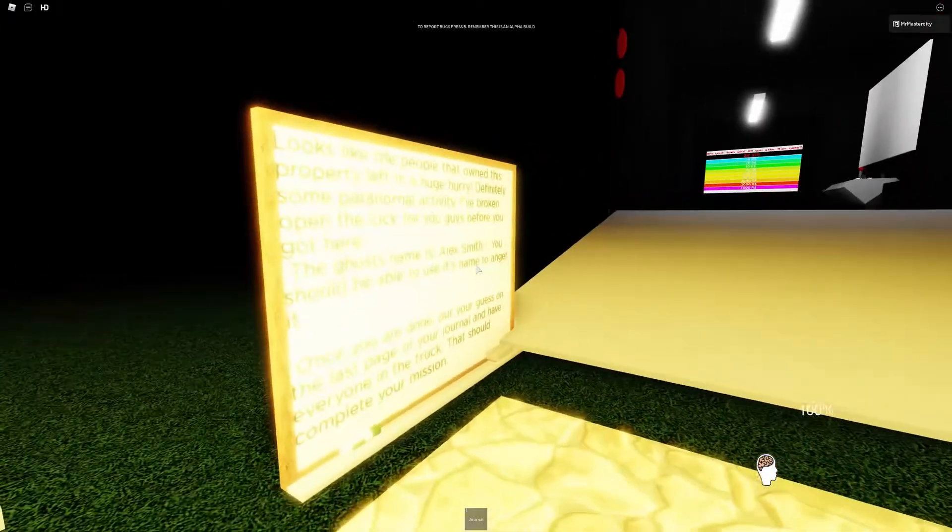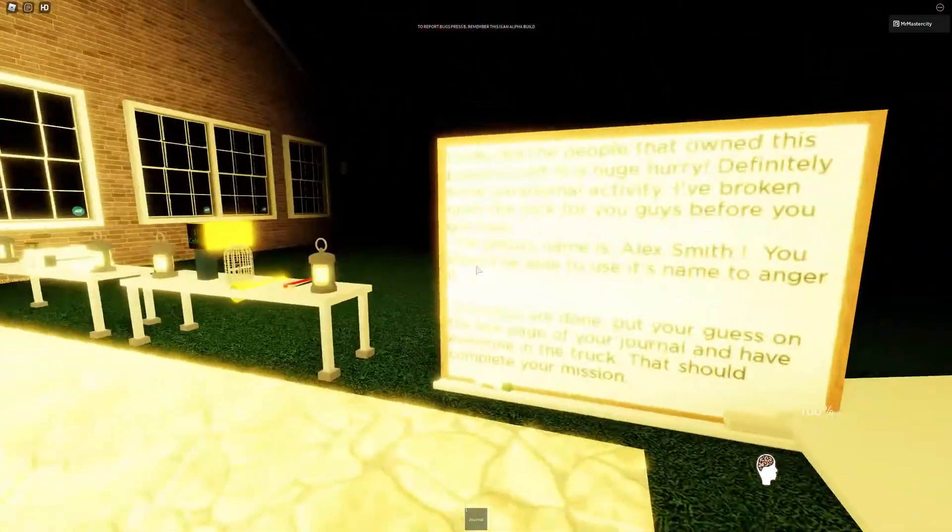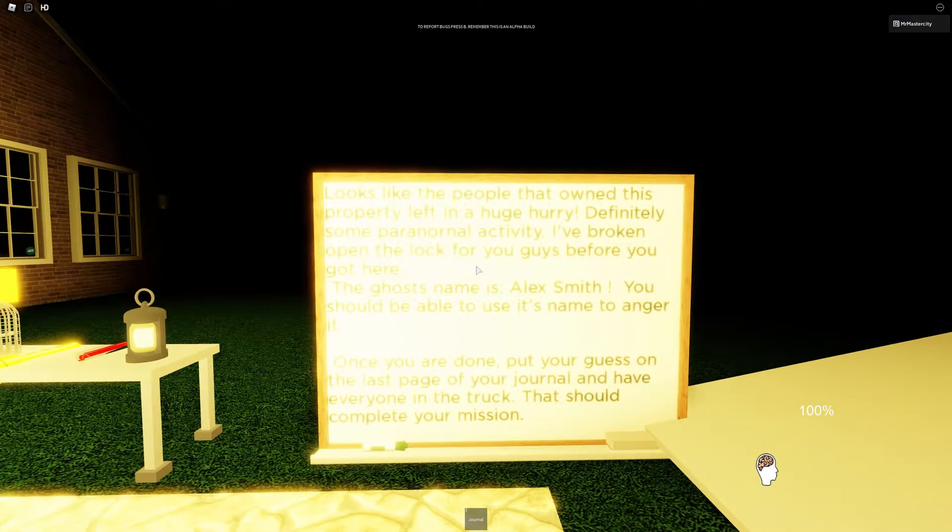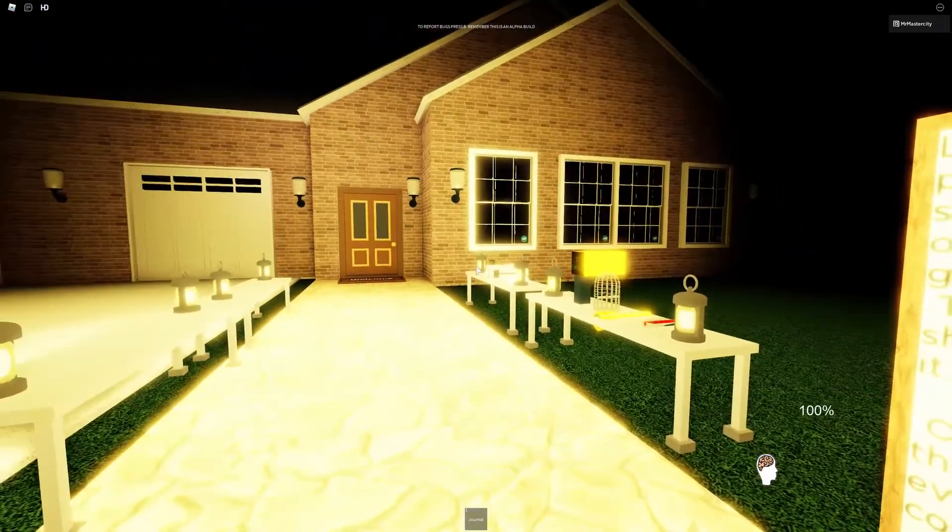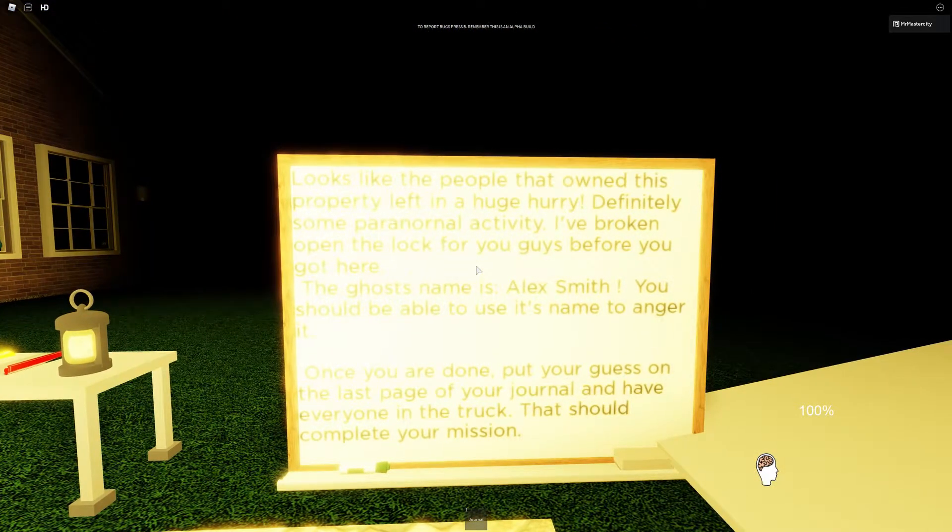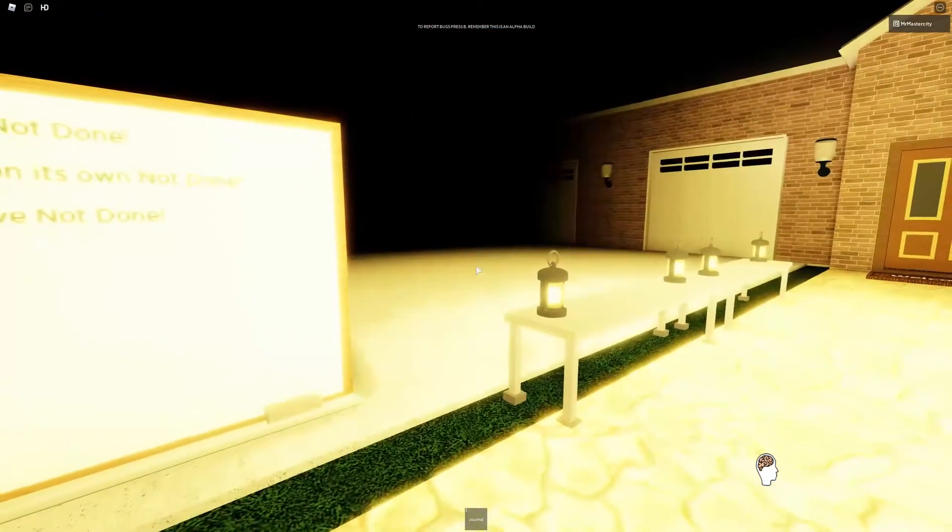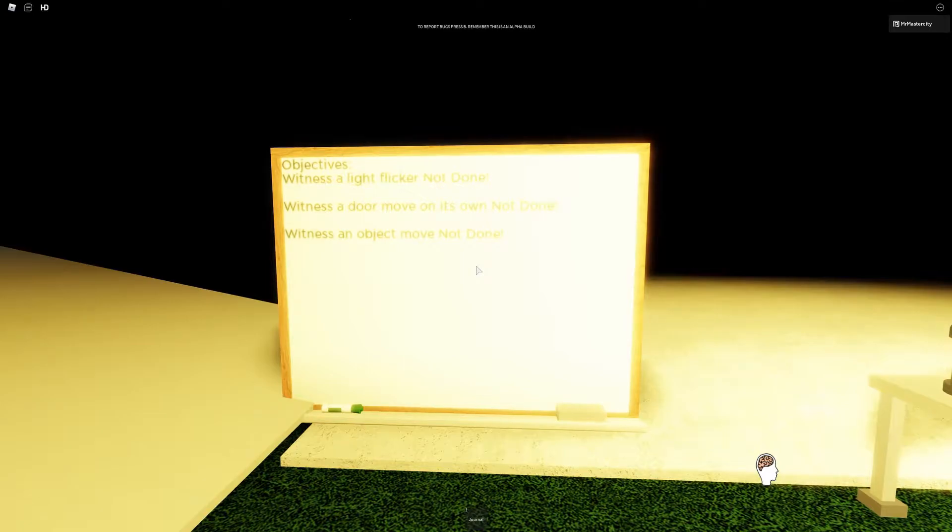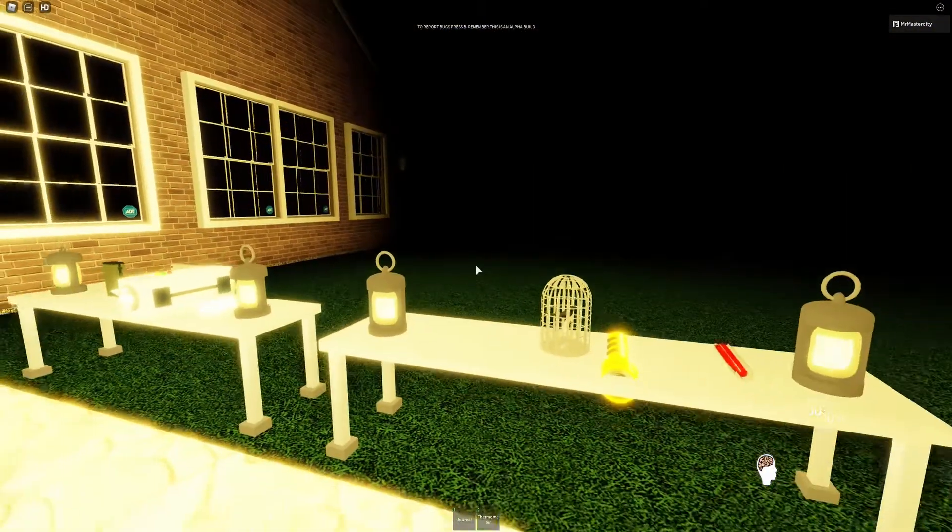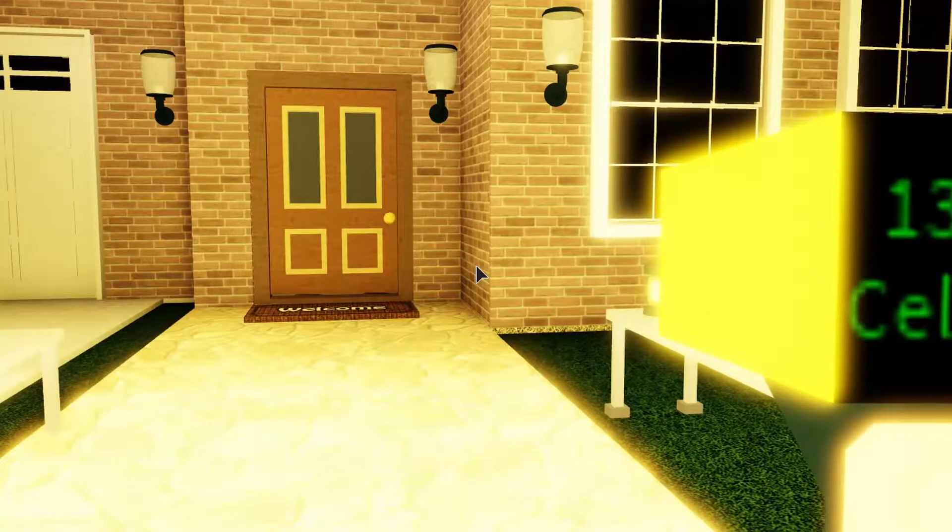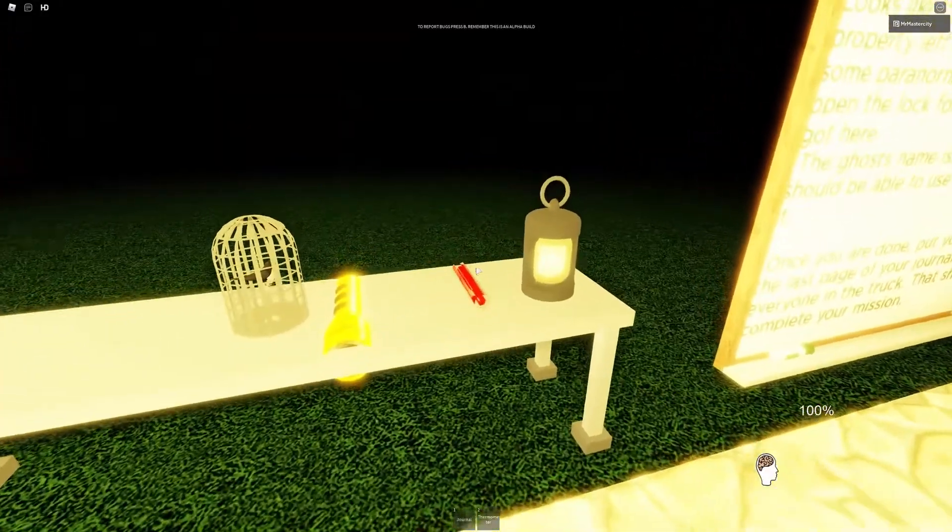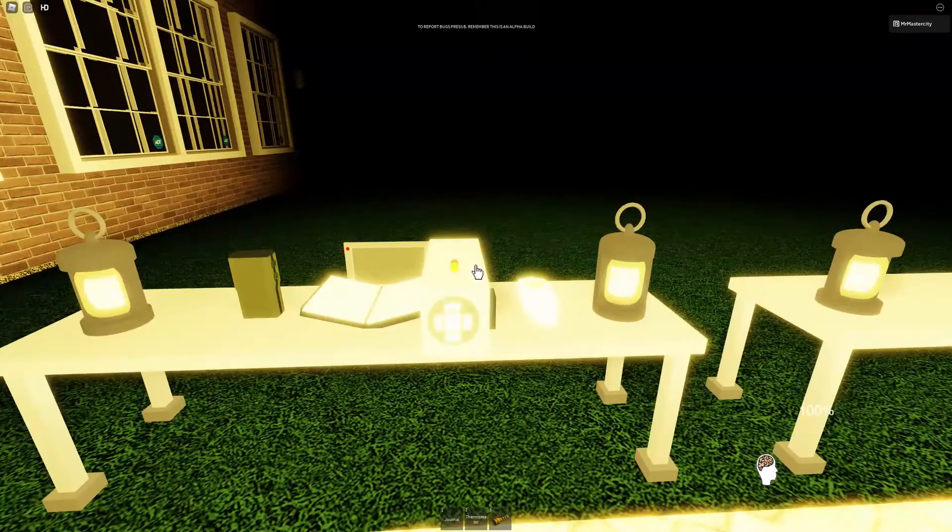So we have now gone into game number two. Let's see, right here on this property that's in a huge hurry, definitely activity, blah blah blah. See, why do you break the locks? In the normal game we're given a key, but here he just breaks the lock. Alex Smith. Witness a light flicker, witness a door move, witness an object move.